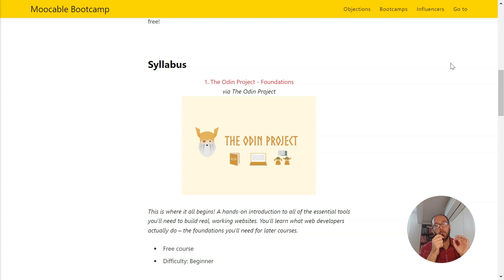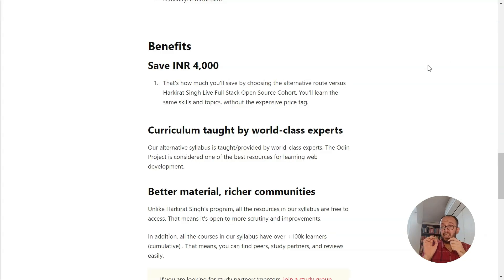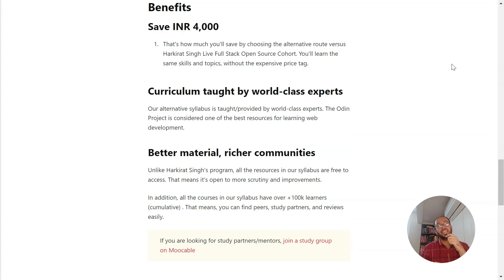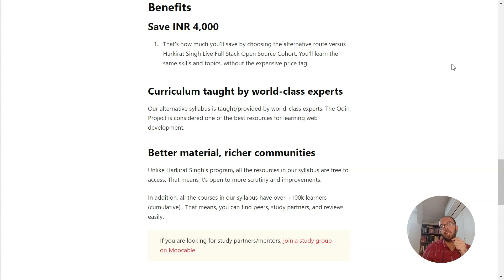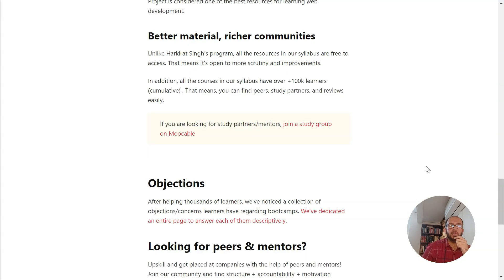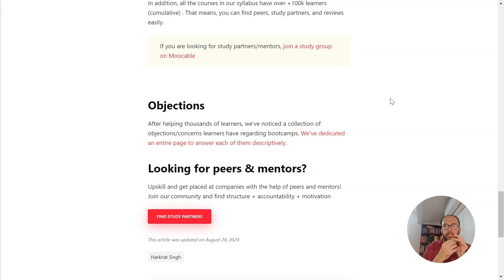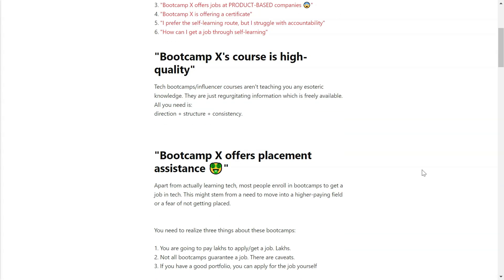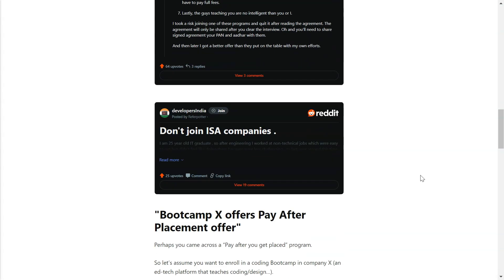That's all you need to learn to complete this roadmap. If you choose this alternative bootcamp, you will save Rs. 4,000. Unlike Harkirat Singh's program, all the resources in our syllabus are free to access, which means it's more open to scrutiny and improvements. In addition, all the courses in our syllabus have lots of learners, so you can easily find peers, study groups, and reviews. If you have any questions or objections regarding our bootcamps, check out our objections page — I'll share the link in the description.